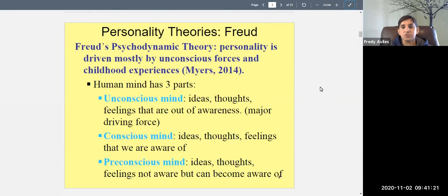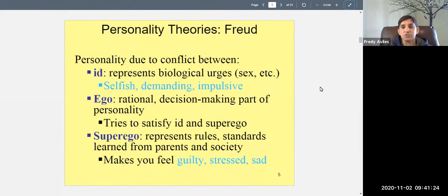Freud also said your personality can be broken into three different parts, similar to the three levels of mind, and these three parts are in conflict. The id represents your biological urges — sex, hunger, aggression — the things about you that you can't help.